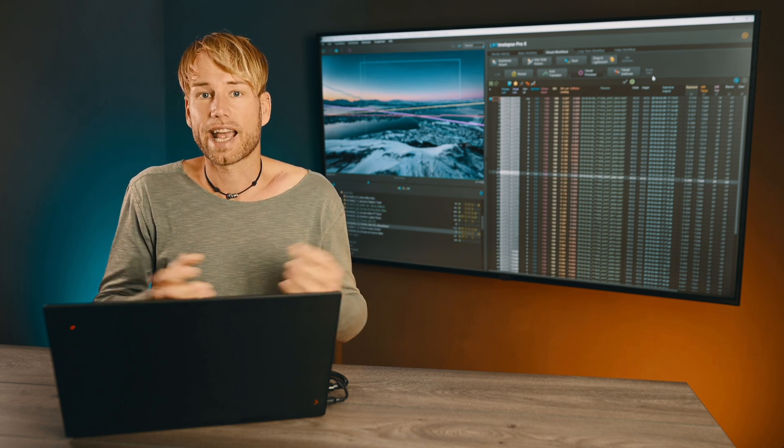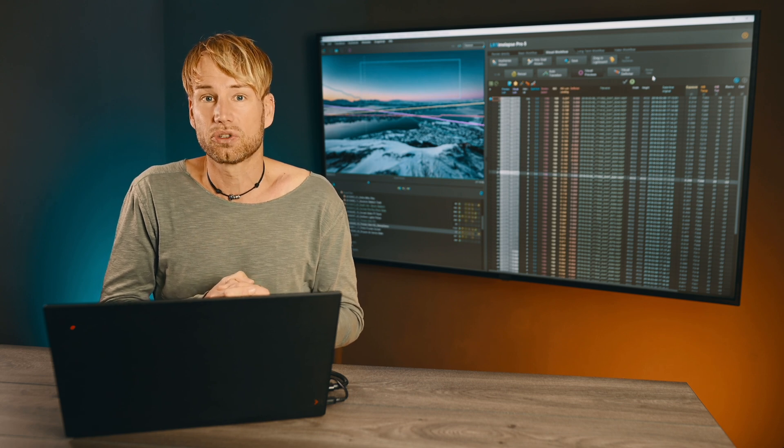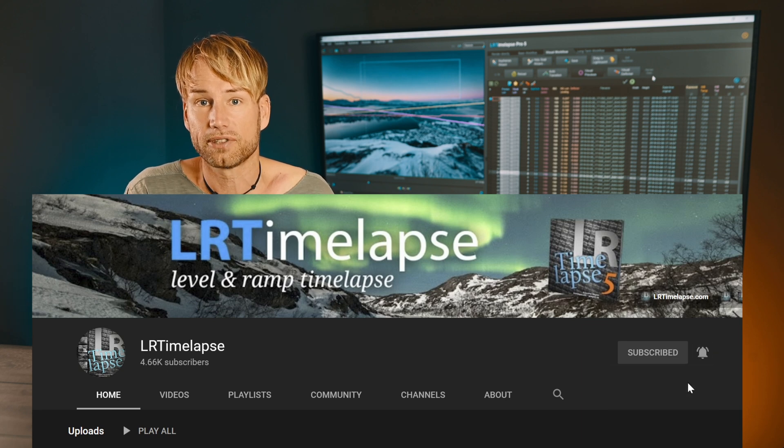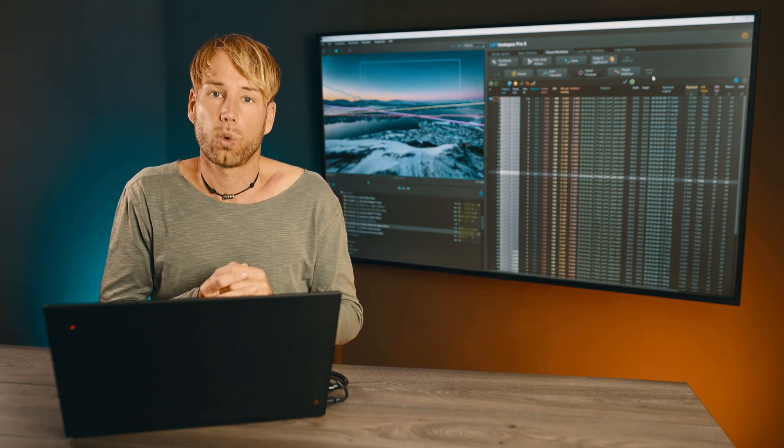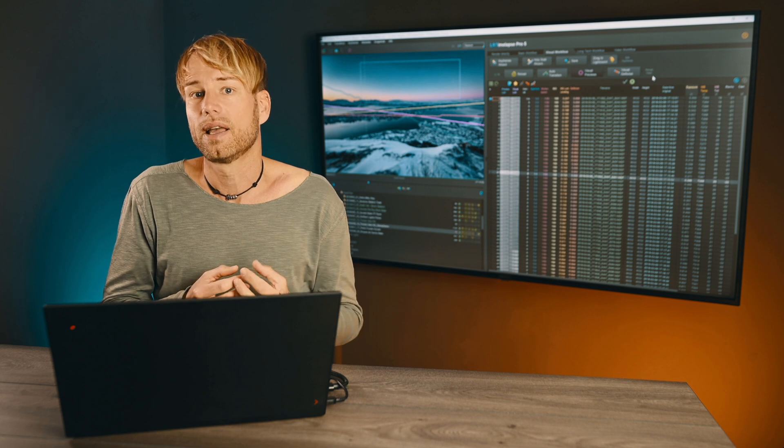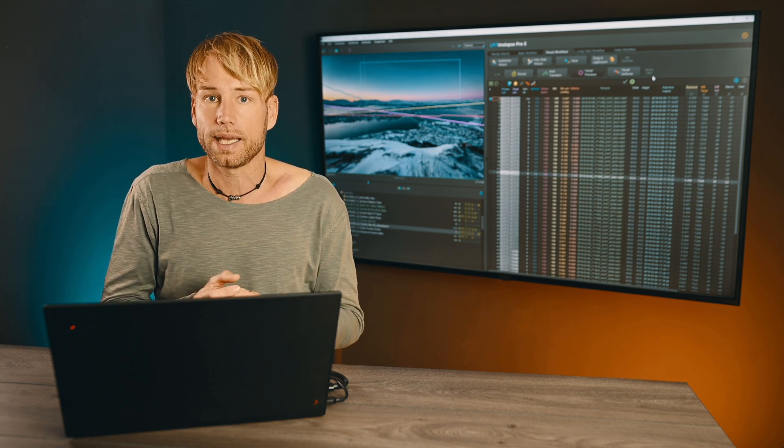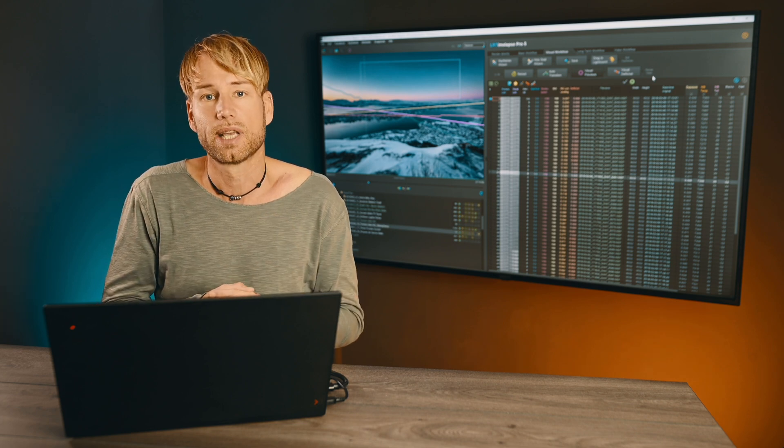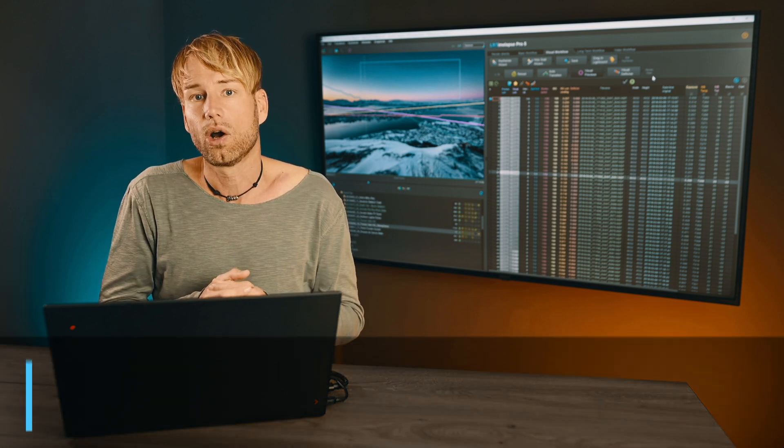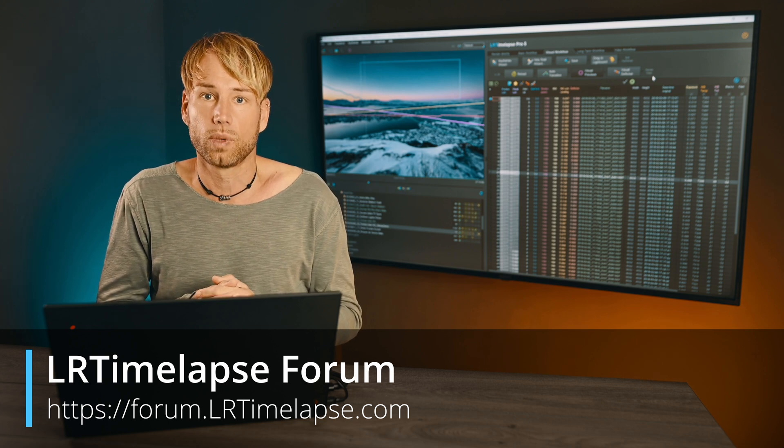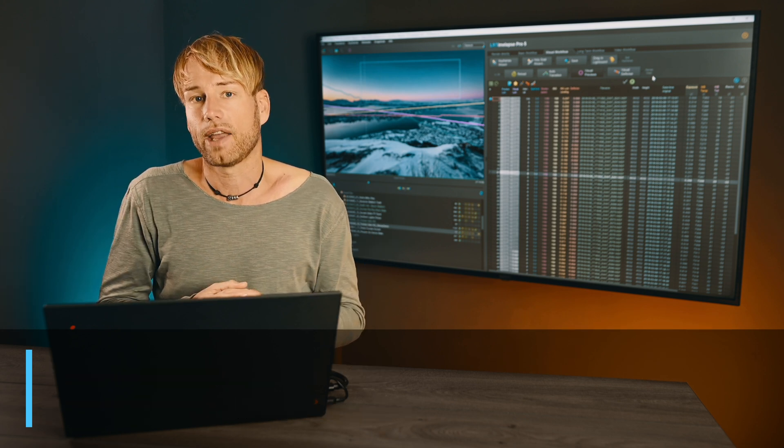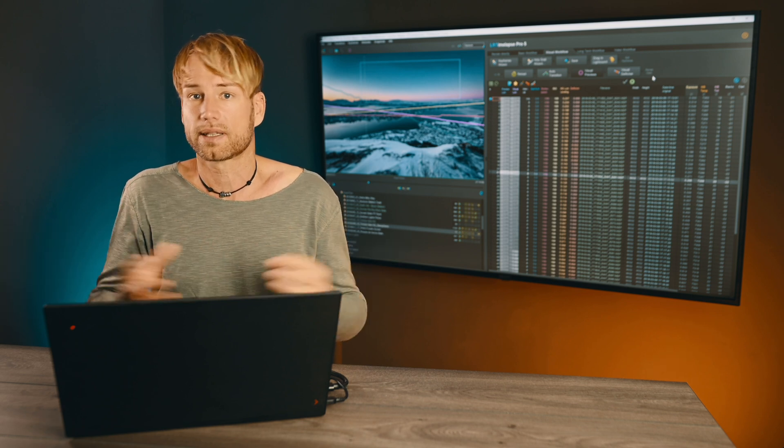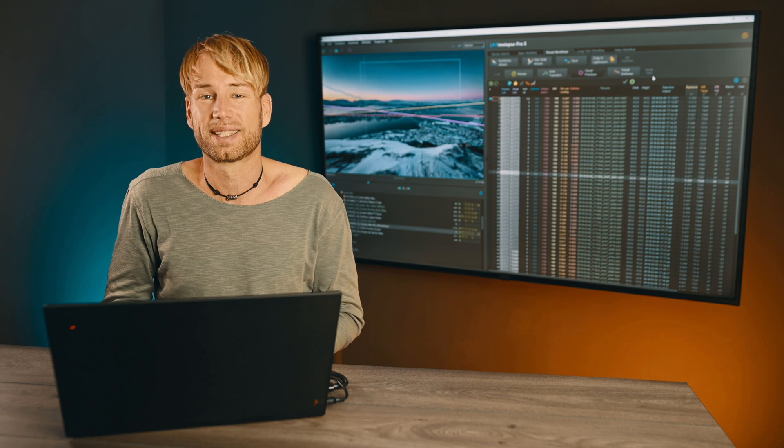I hope this expert tip was valuable to you. If so just leave me a thumbs up, leave me a comment and subscribe to my channel if you haven't. If you have questions and if you have some things that you would like me to explain in more detail in one of these expert tips just let me know in the comments or join me in the LRTimelapse forum where we always have a good discussion about all topics around timelapse and LRTimelapse. See you soon. Bye bye.